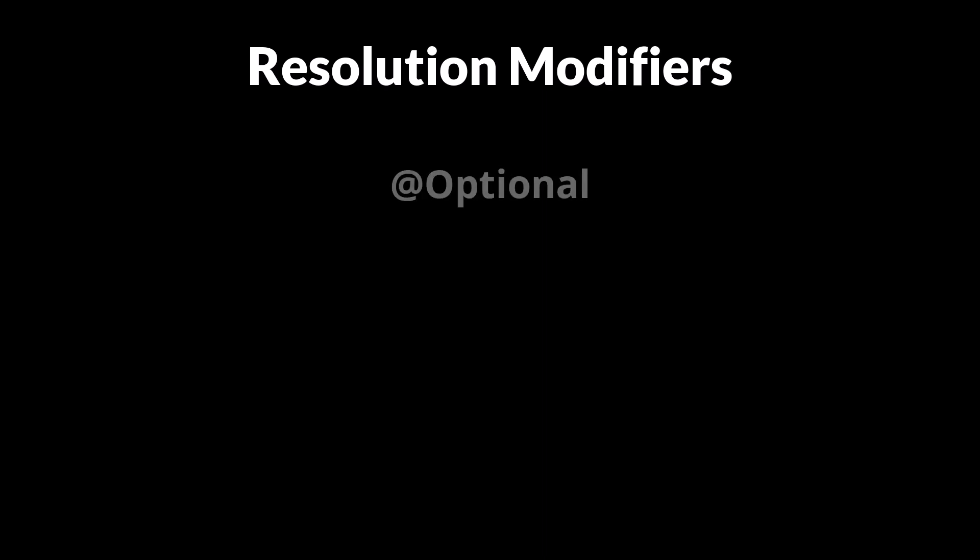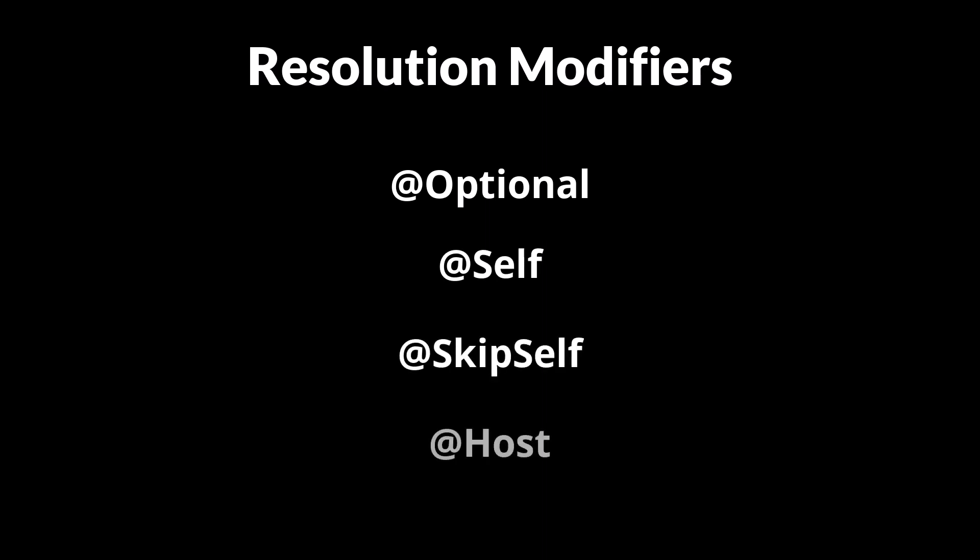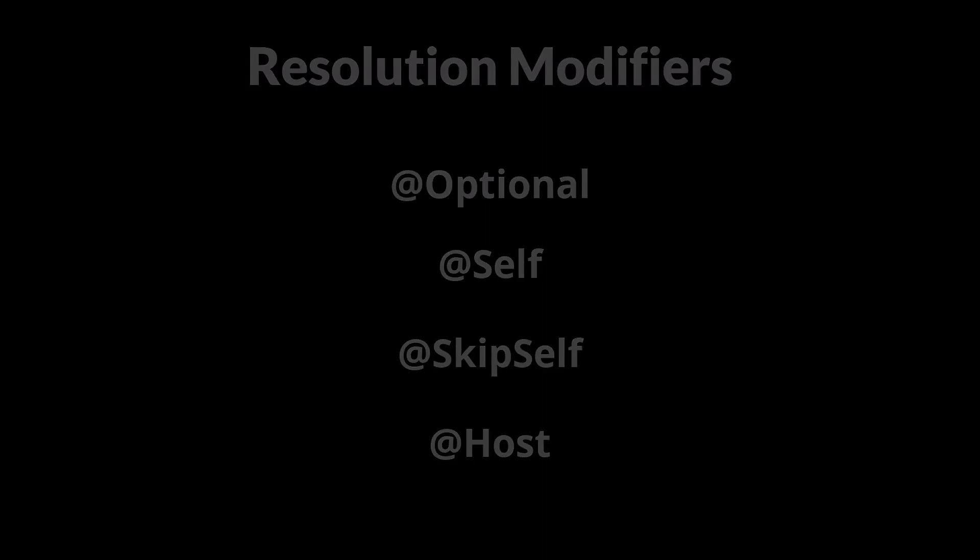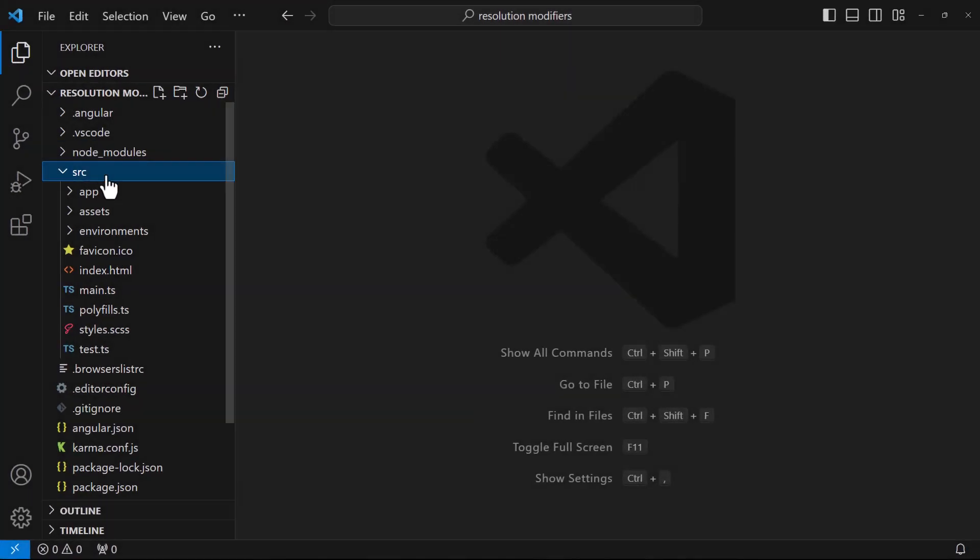But in Angular, we have also some resolution modifiers. Those can be used to modify the default Angular resolution behavior. Those are @Optional, @Self, @SkipSelf, and @Host. Let me use an example to explain each one of them.